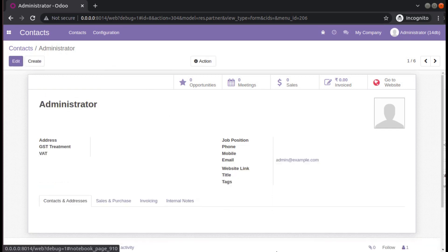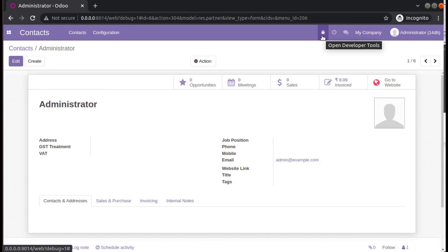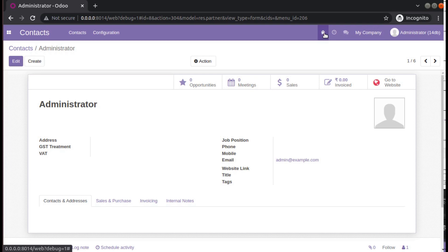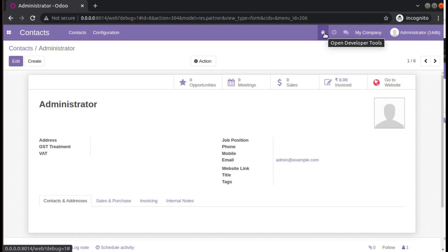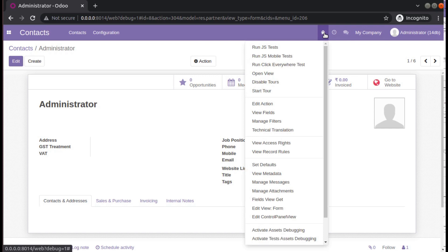I have already activated the developer mode in the database — you can see the developer option here. If you haven't activated it, go to settings and activate the debug mode. Then I will click on the debugger button and click on 'Edit View Form'.